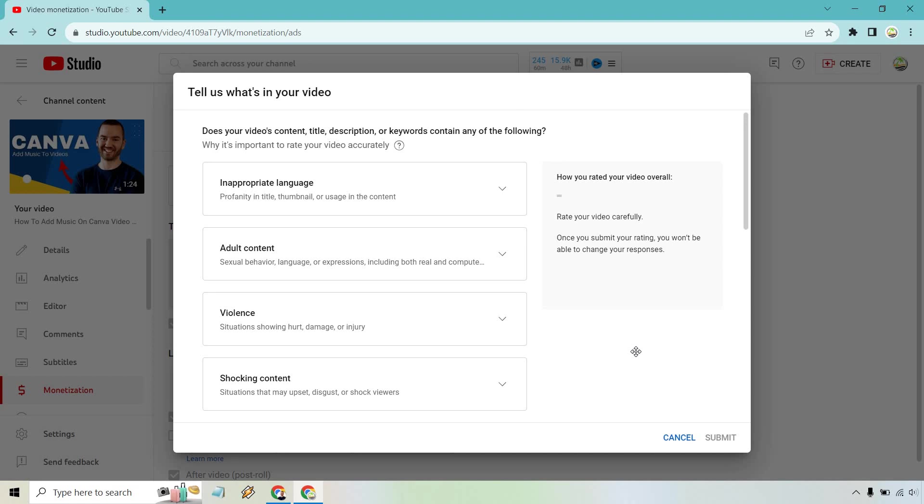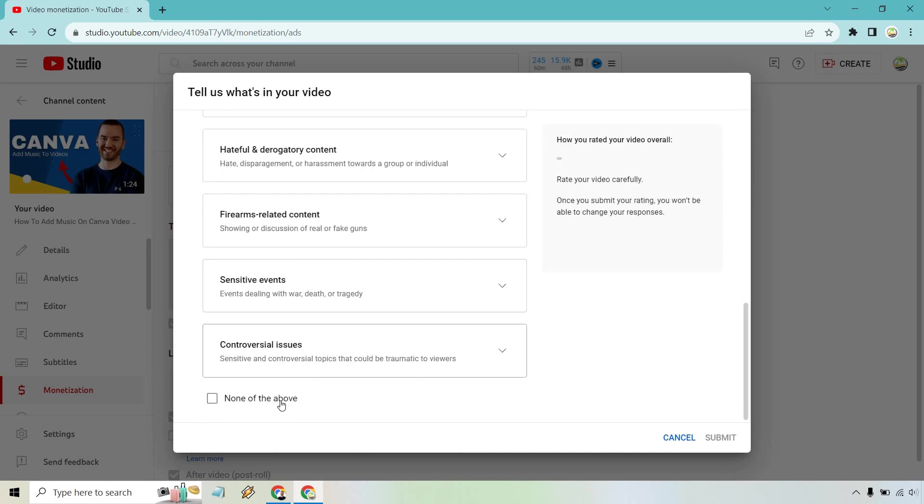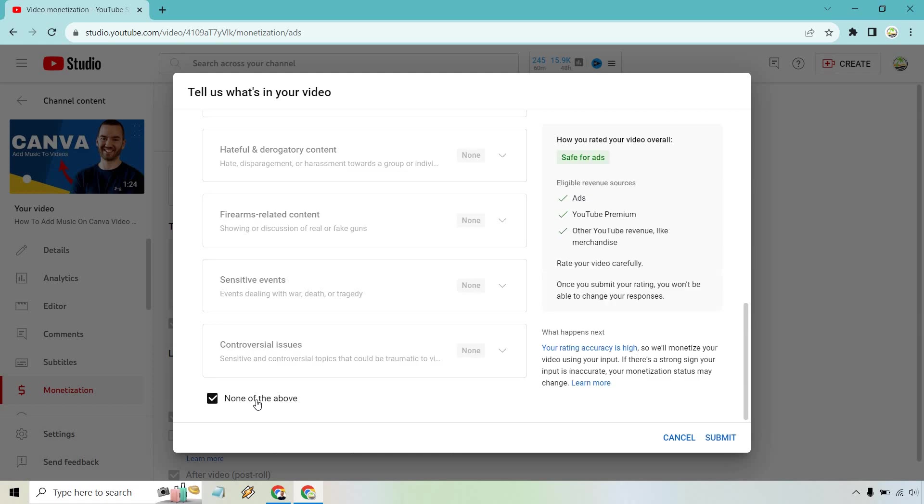So in my opinion, my tip is just avoid as many of these as possible. It's going to make your life easier. You can just do none of the above. Click on submit and you're going to be good to go.